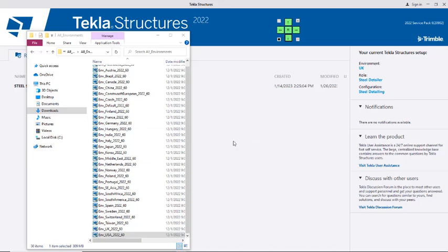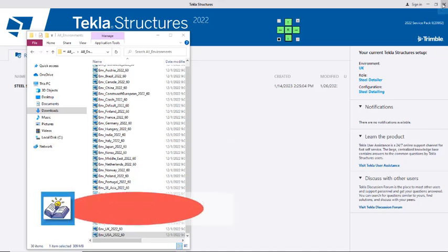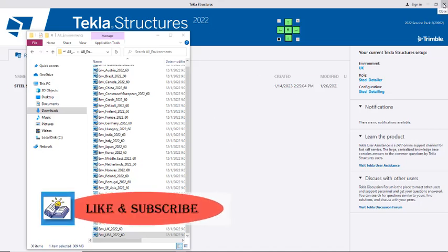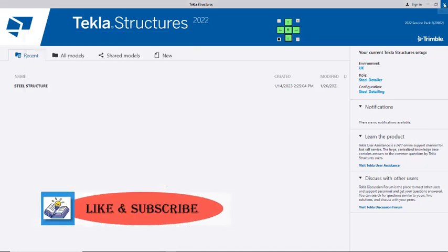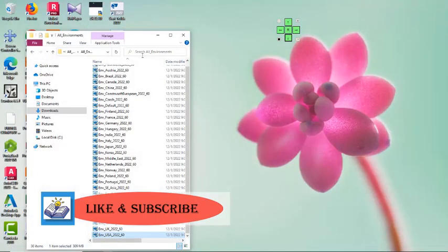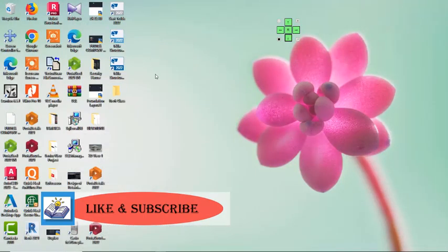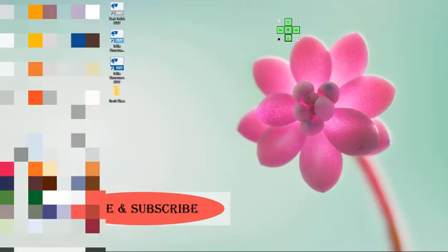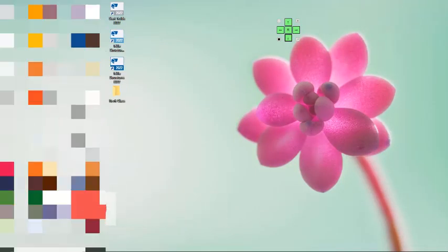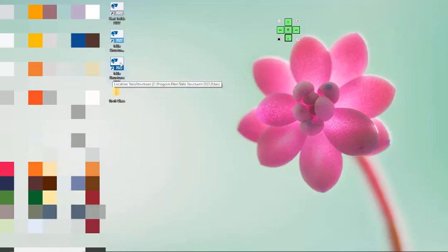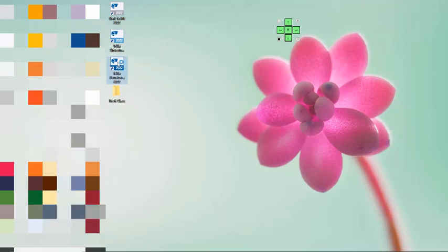Let's get started. First, I will be closing this, and after getting that closed, I will minimize this and then launch Tekla Structures to show you one thing. I will double-click on the Tekla Structures 22 icon and we'll wait for it to launch.